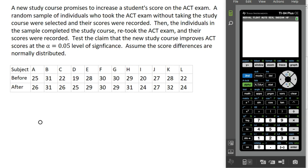A new study course promises to increase a student's score on the ACT exam. A random sample of individuals who took the ACT exam without taking the study course were selected and their scores were recorded — that would be the before data. Then the individuals completed the study course, retook the ACT exam, and their scores were recorded — that's the after data. Notice our two sets of data come from the same individuals, so that qualifies as matched pair samples. Our job is to test the claim that the new study course improves ACT scores at the 5% level of significance, and we're going to assume that the differences are normally distributed.